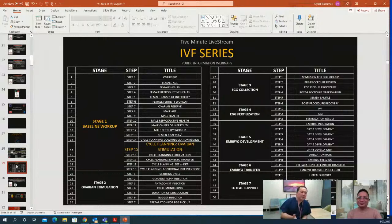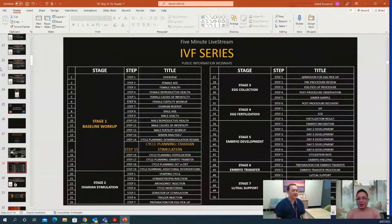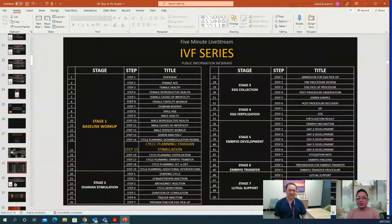Thanks for your time and for joining the live stream. A reminder that different types of patients have different results, and for more accurate diagnosis on your concerns, you may refer and consult with your respective GPs or physicians. Please join us again for another episode of the IVF series daily live stream with Dr. Oybek Rostomov. Thank you everybody and enjoy the rest of the day.